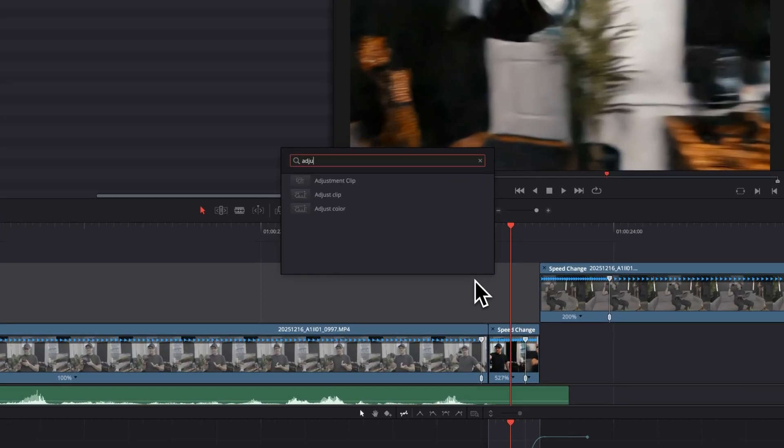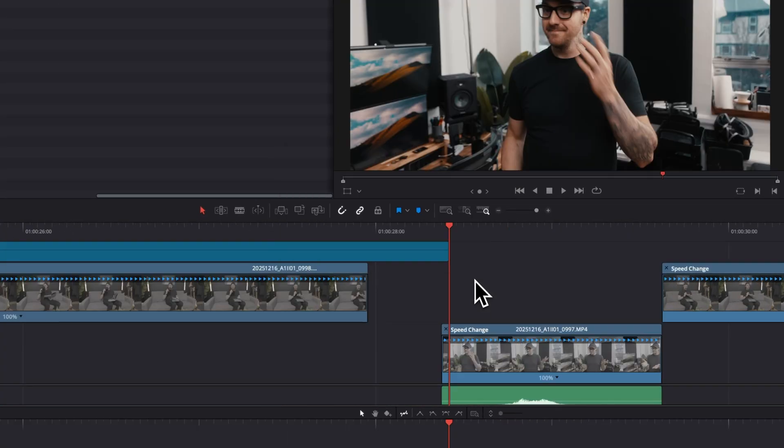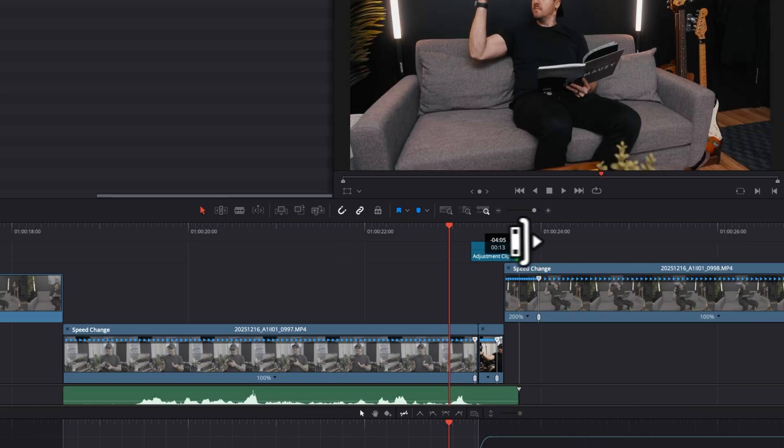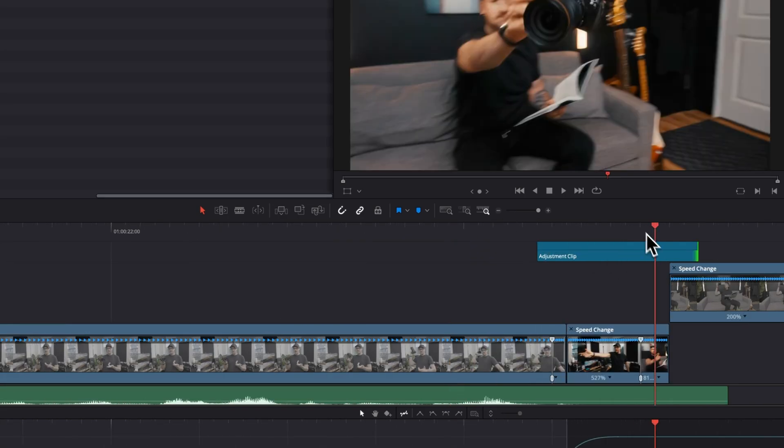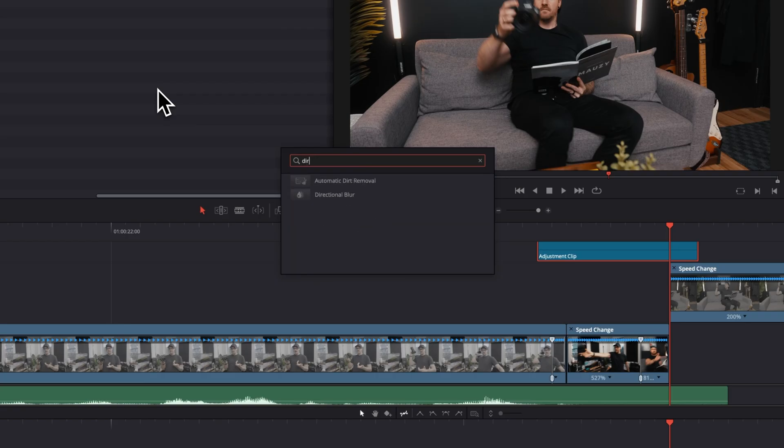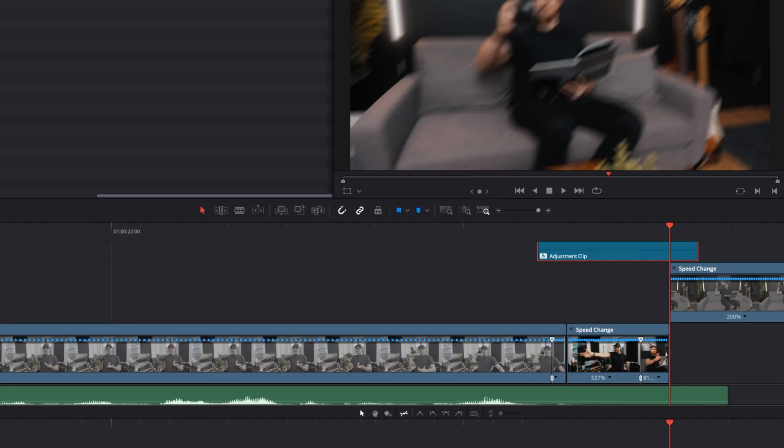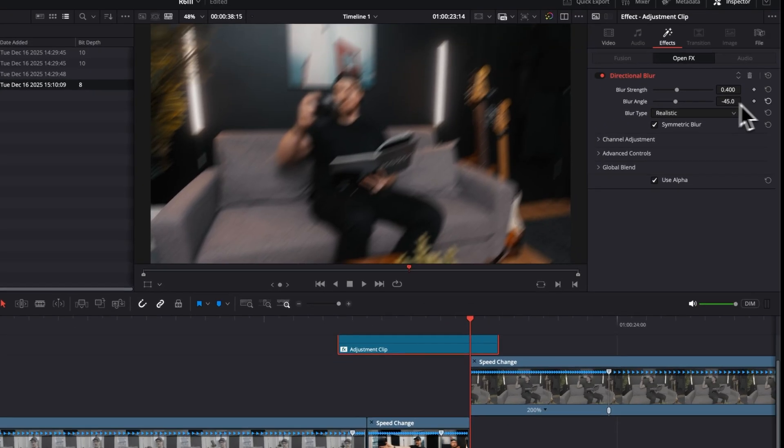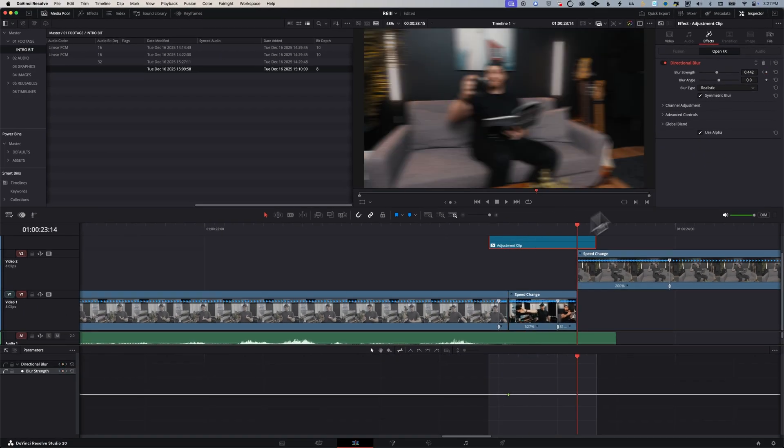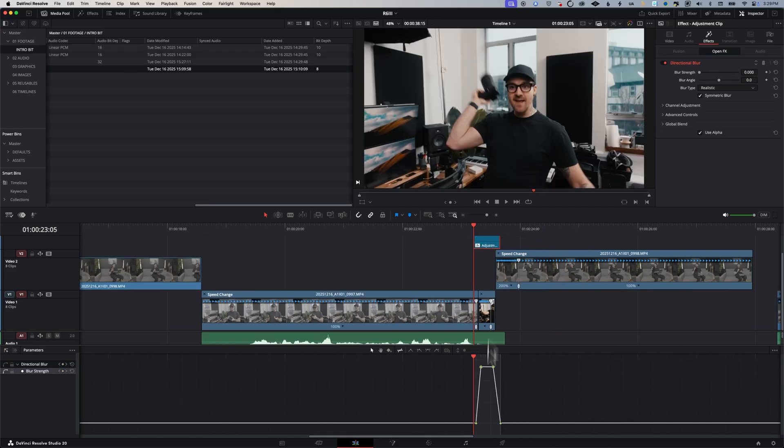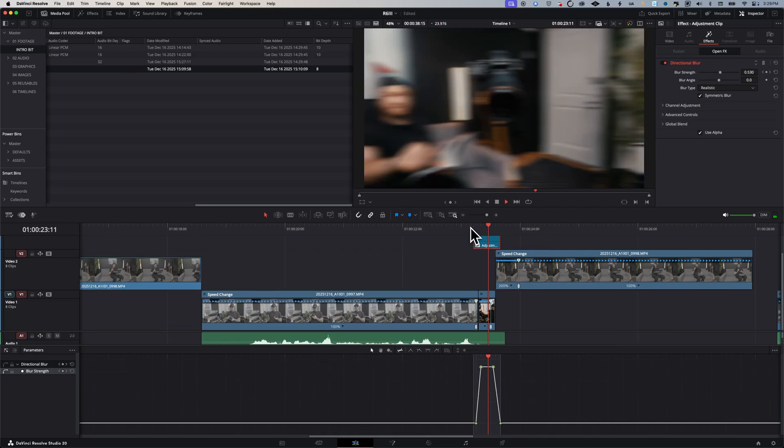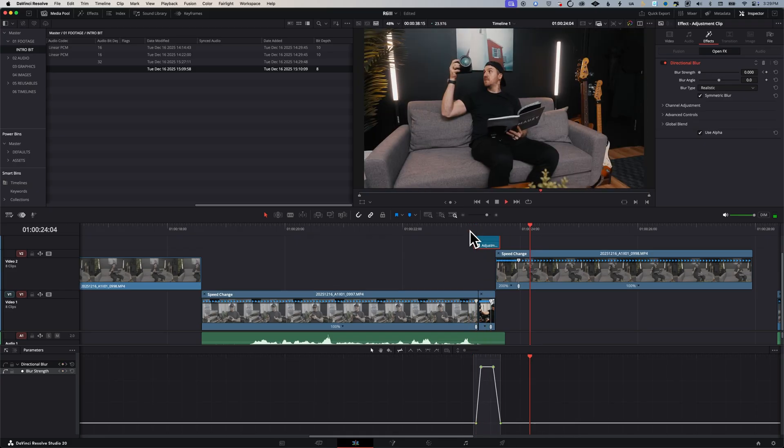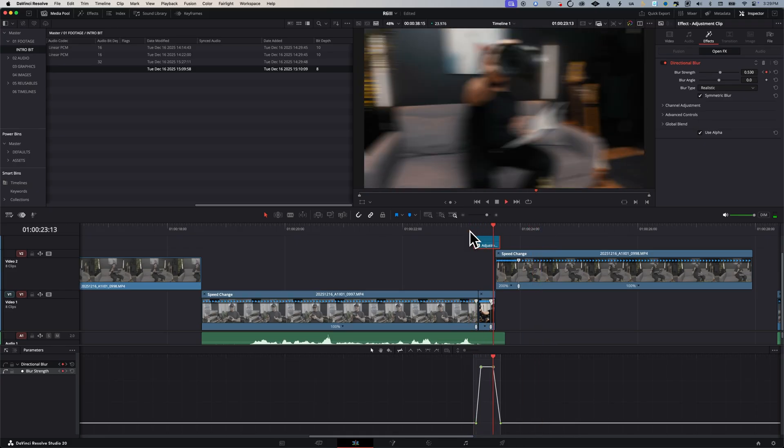Let me show you how I'm gonna polish up this transition. I'm gonna hit shift and space and start typing adjust, then choose adjustment clip. This creates an adjustment clip above all my clips. I'm gonna trim it to the length of the transition. Now I'm gonna hit shift space again to start typing direct, and add directional blur to the adjustment clip. This is gonna create the motion blur for the whip pan effect. I'm going to keyframe the amount of blur so that it increases as the movement happens.